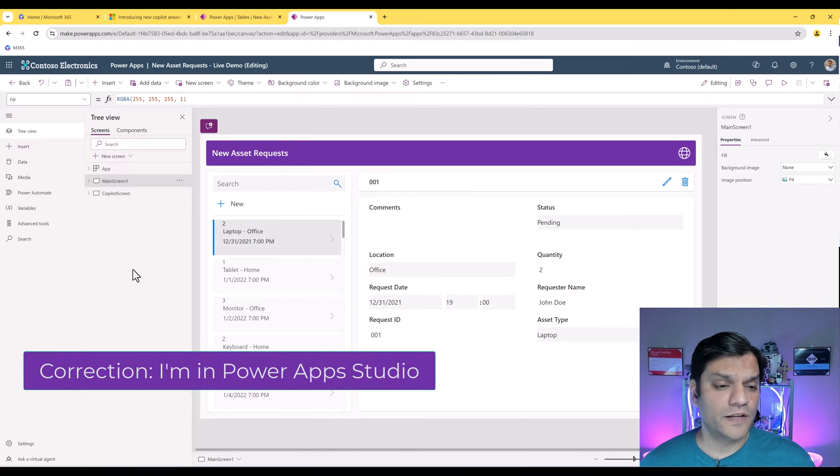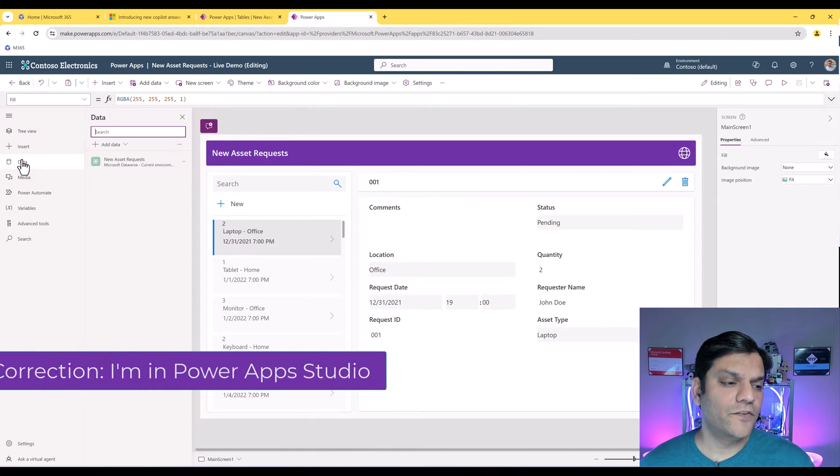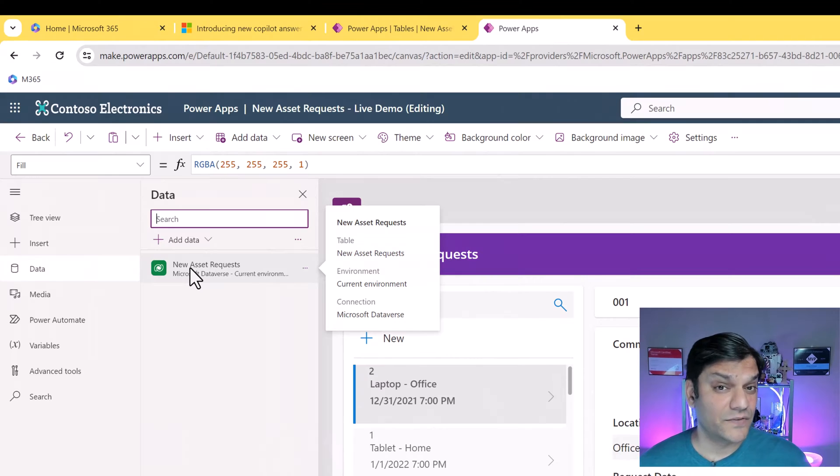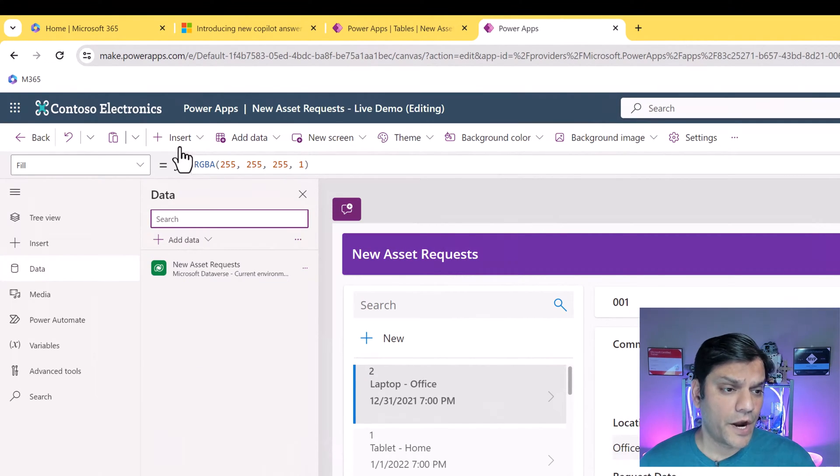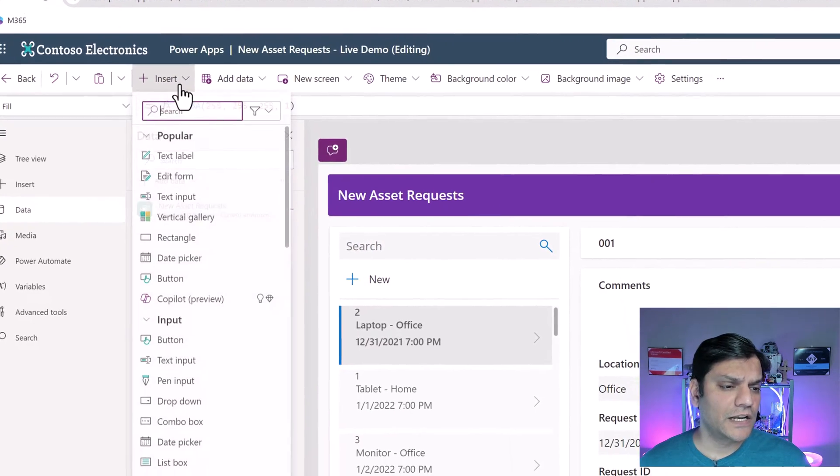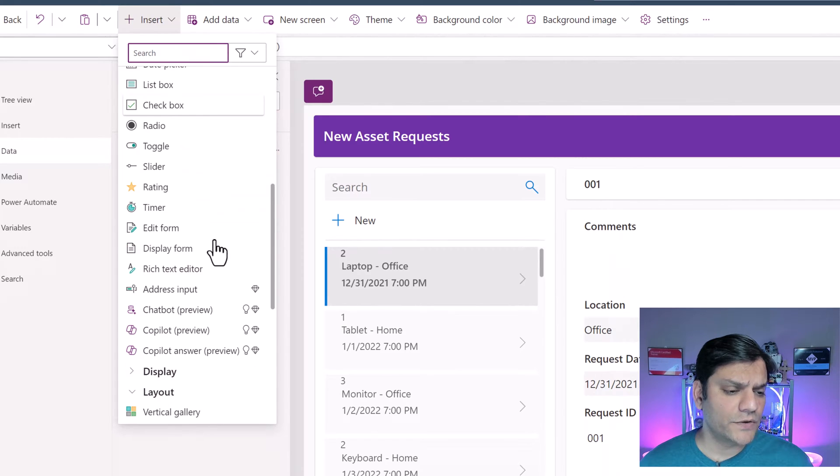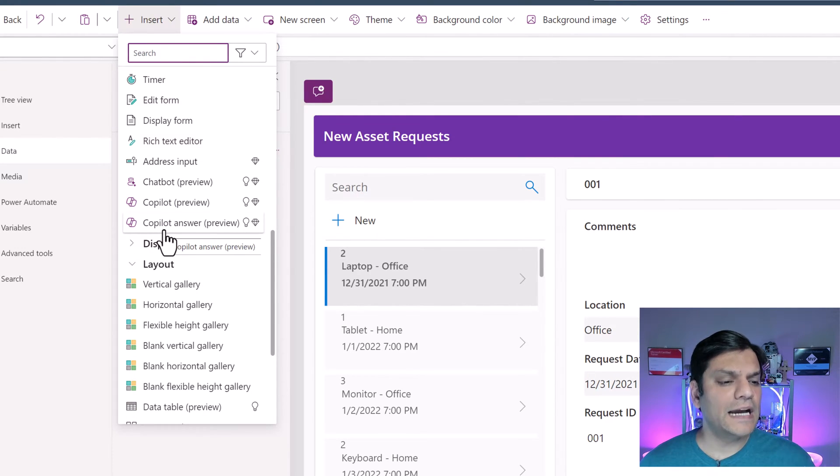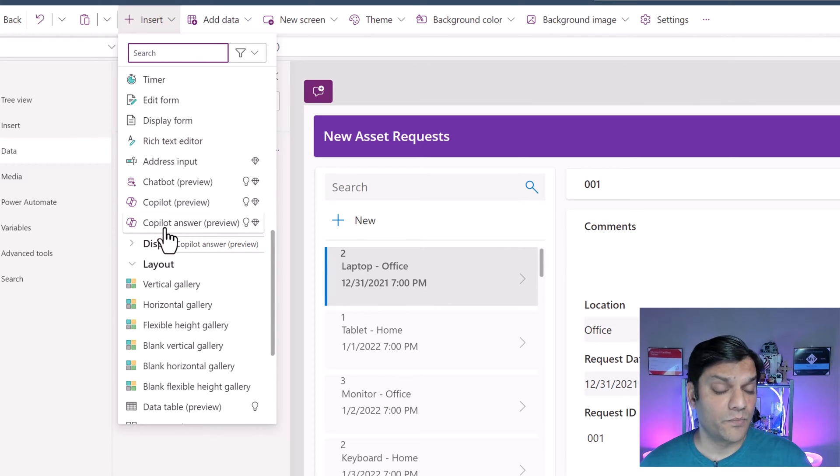I'm in my co-pilot studio and this is my Canvas app. In addition, for my data I've connected to that Dataverse table that I just showed you. So in this plus insert, if you click on the drop down and scroll down just a little bit, you will see the co-pilot answer control which is currently in preview.